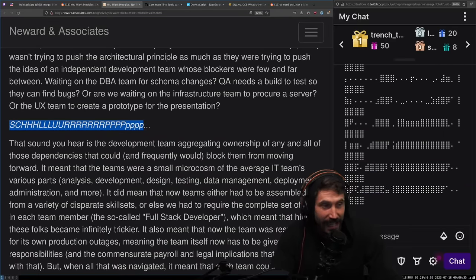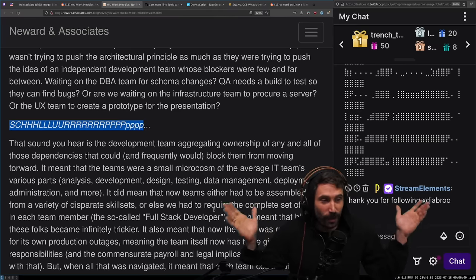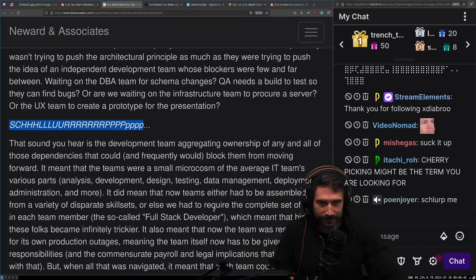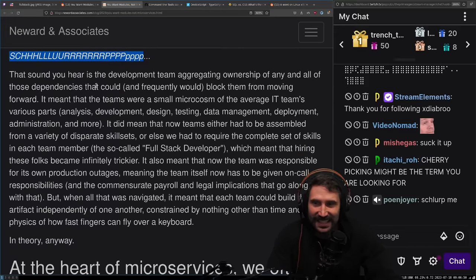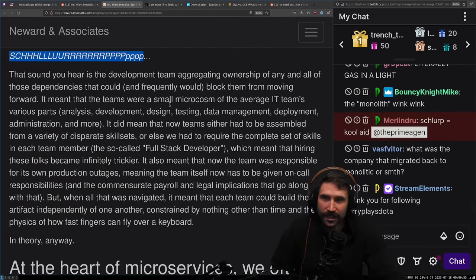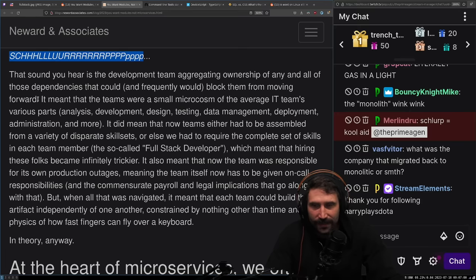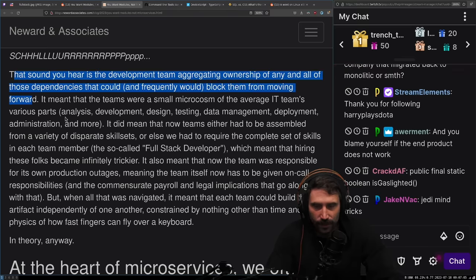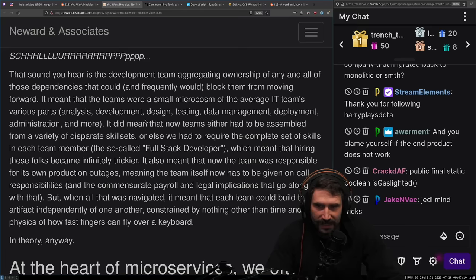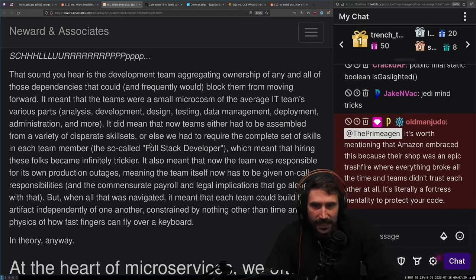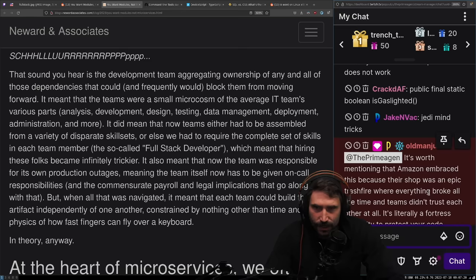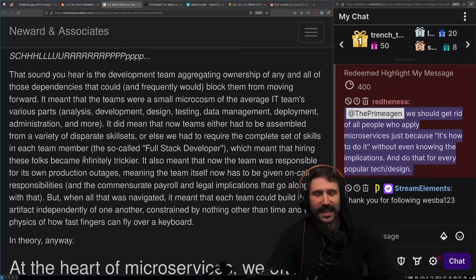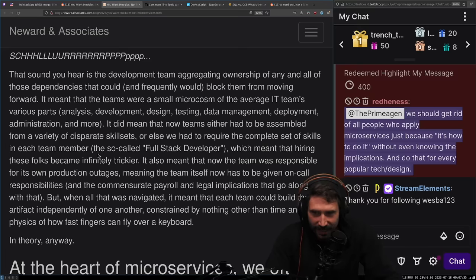Is UML gaslighting? UML is actually gaslighting. UML presents you a lie of the world in which you believe is true, but actually the reality is that it's moved underneath it. I had to do so much UML.